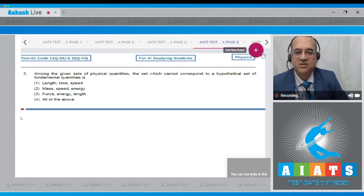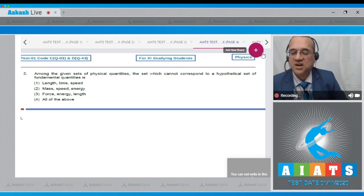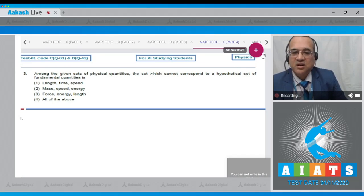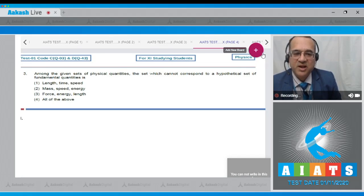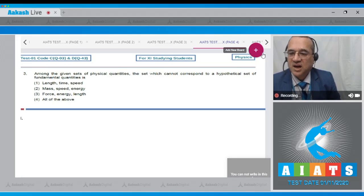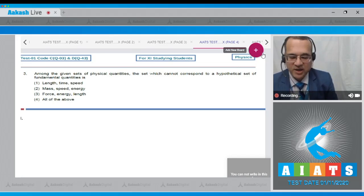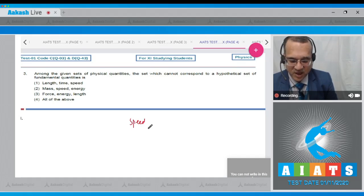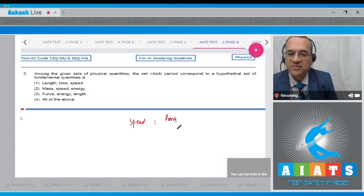Question 3: Among the given sets of physical quantities, which set cannot correspond to a hypothetical set of fundamental quantities? Option 1: length, time, and speed. Option 2: mass, speed, and energy. Option 3: force, energy, and length. Option 4: all of the above. This question is from dimensional analysis. A valid set of fundamental quantities must consist of quantities that are independent of each other.